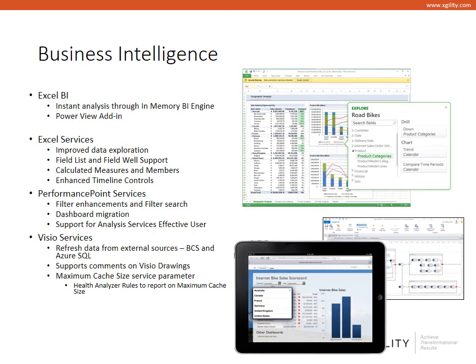The business intelligence capabilities of SharePoint 2013 and Excel BI bring business intelligence to the masses. For instance, I might want to take data contained in a SharePoint list, an Excel file, and possibly an accounting application, and create a dashboard of that information for use and decision-making by our employees.